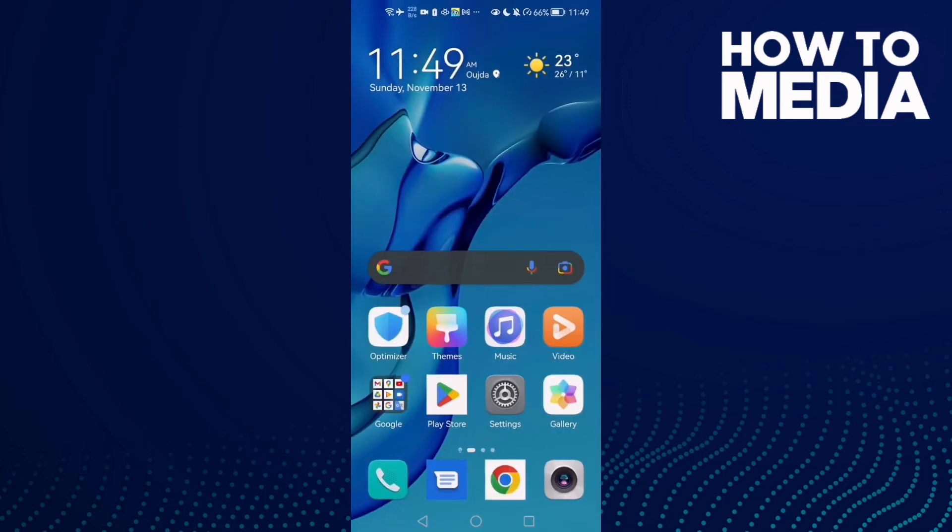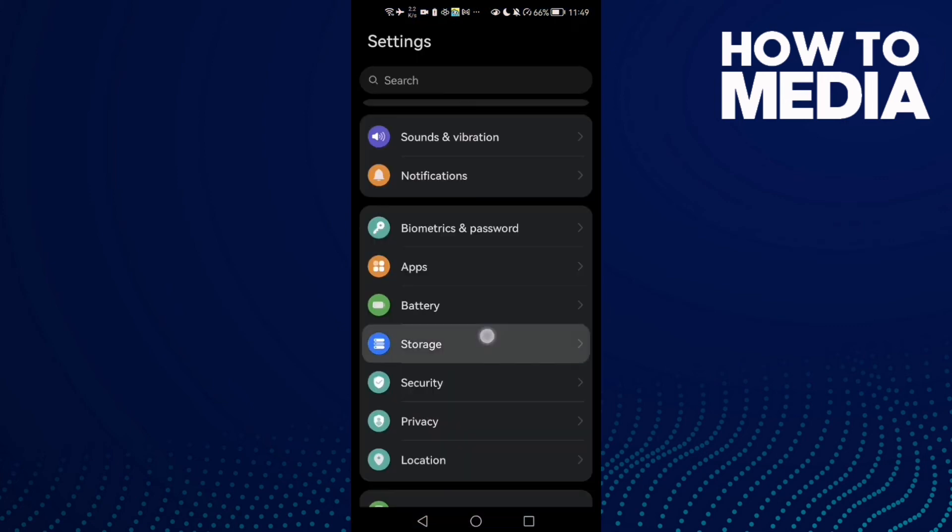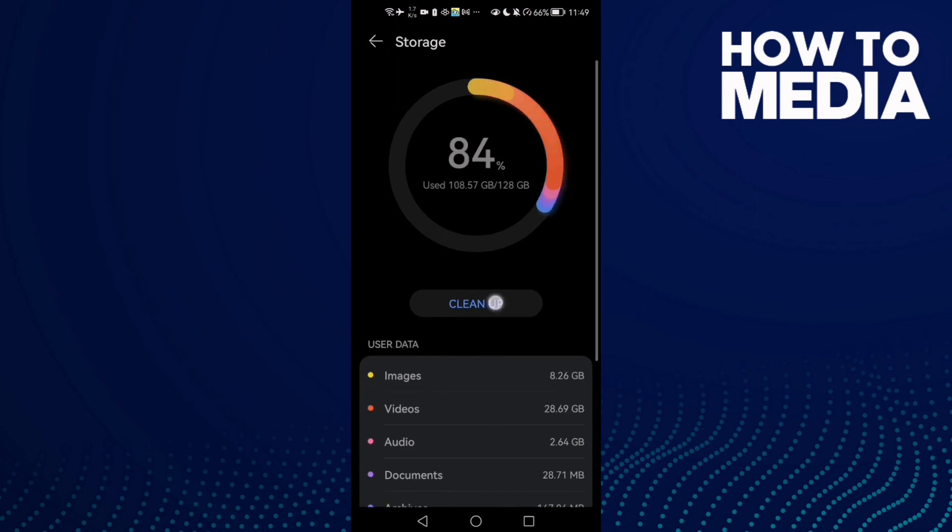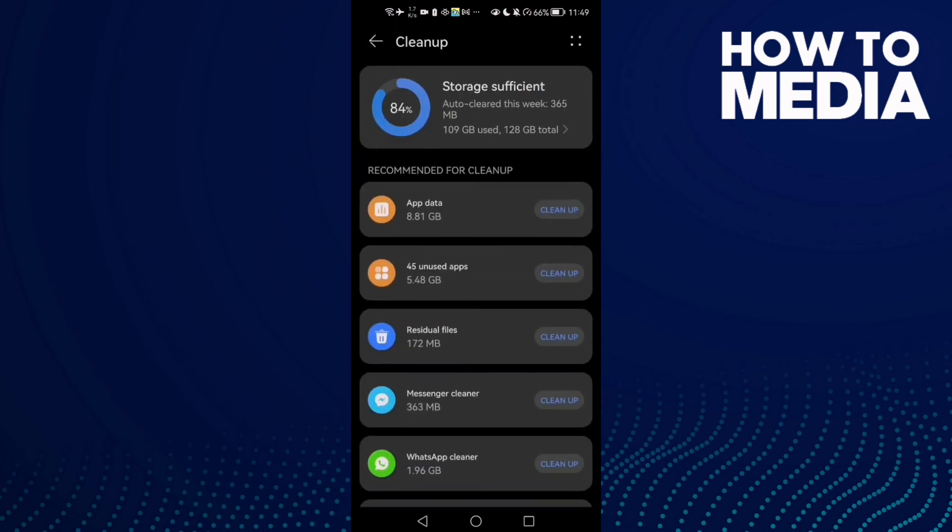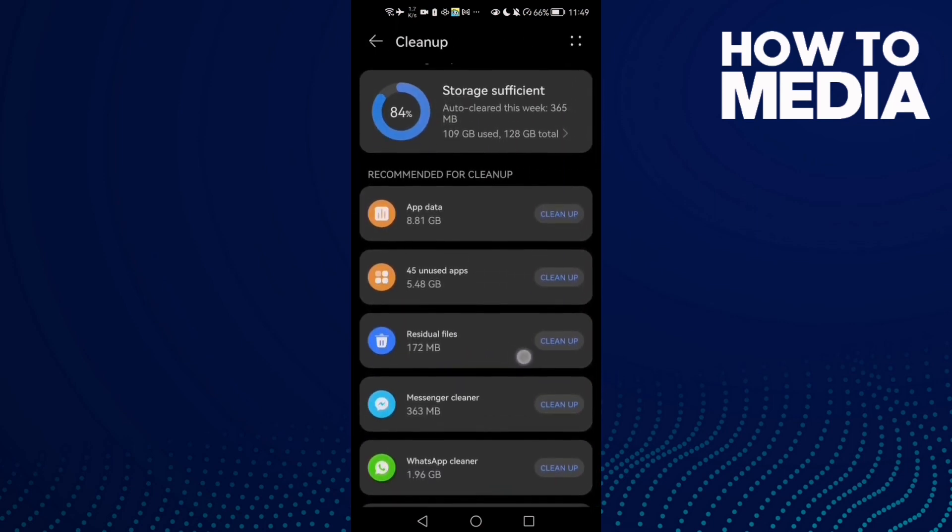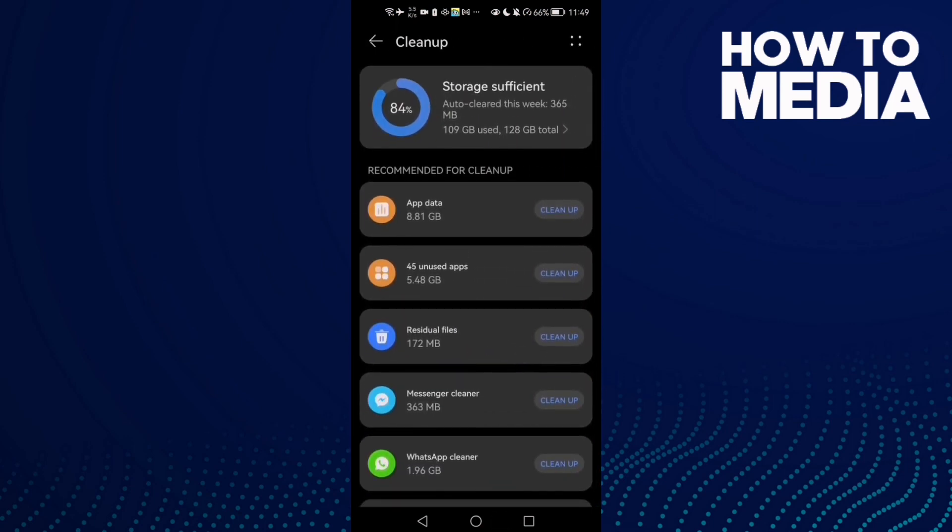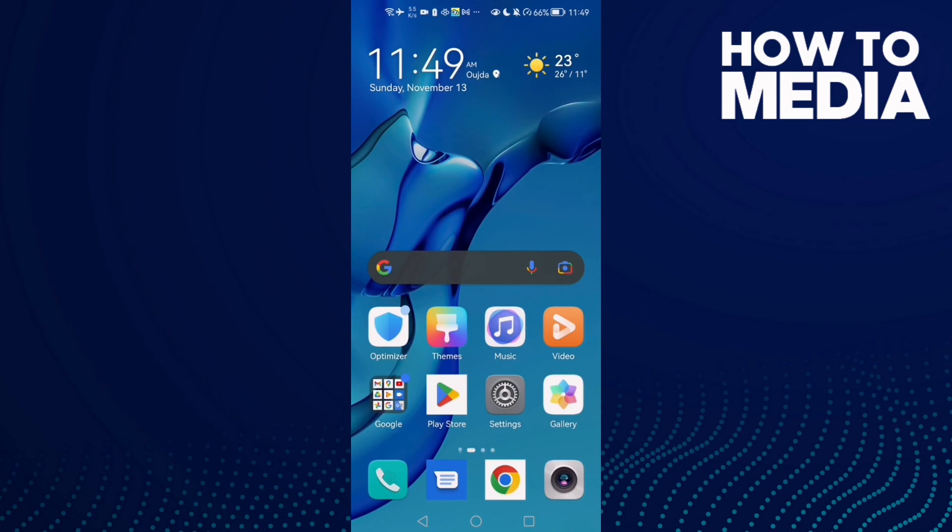Your problem must be fixed. If that doesn't fix your problem, it means you need to clean some space. Go to Settings, Storage, and then Clean Up. Just clean some space here and that's it. Don't forget to like and see you in the next video.